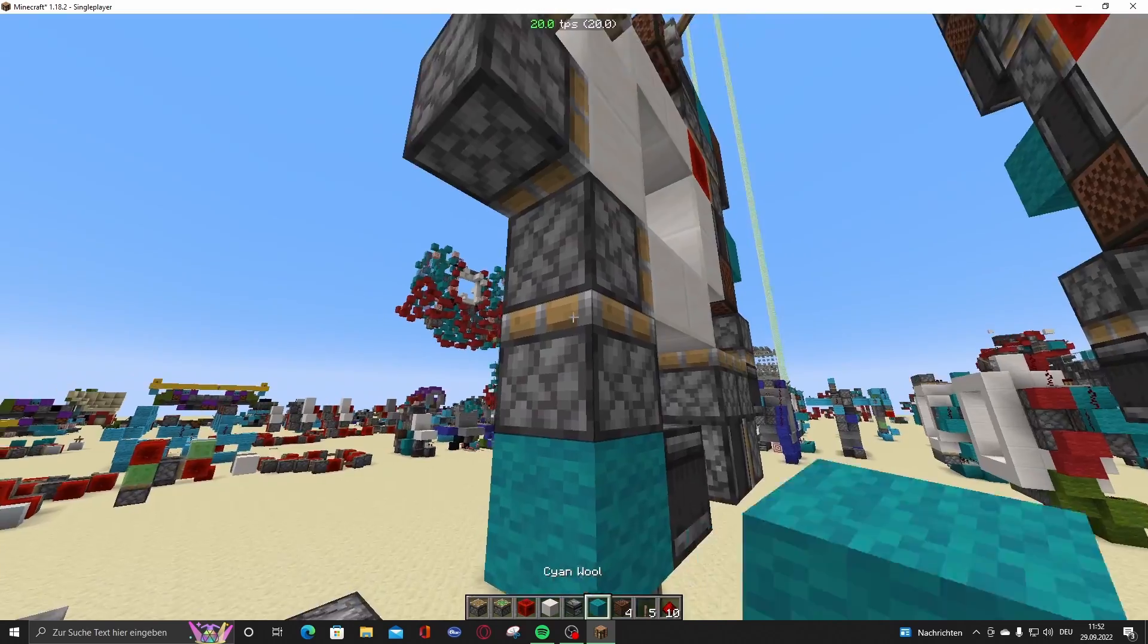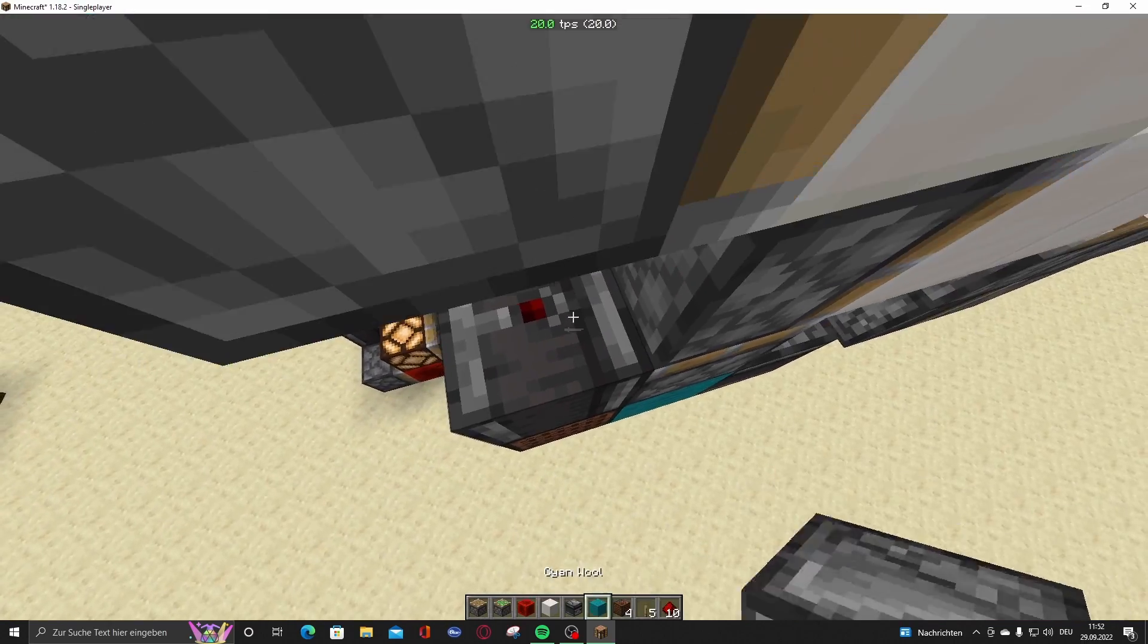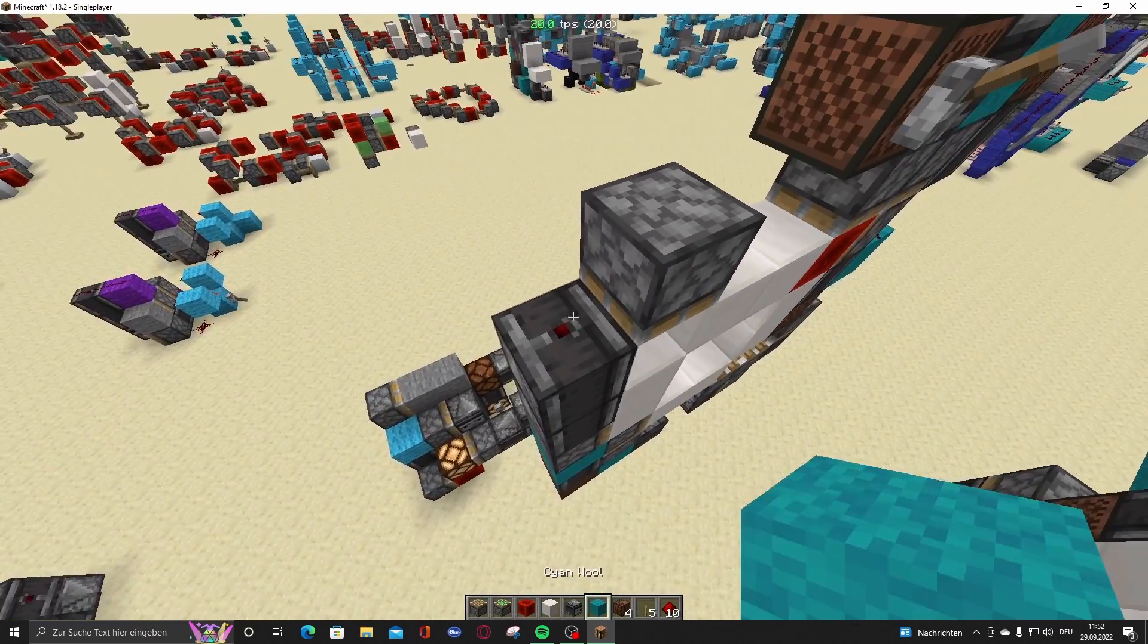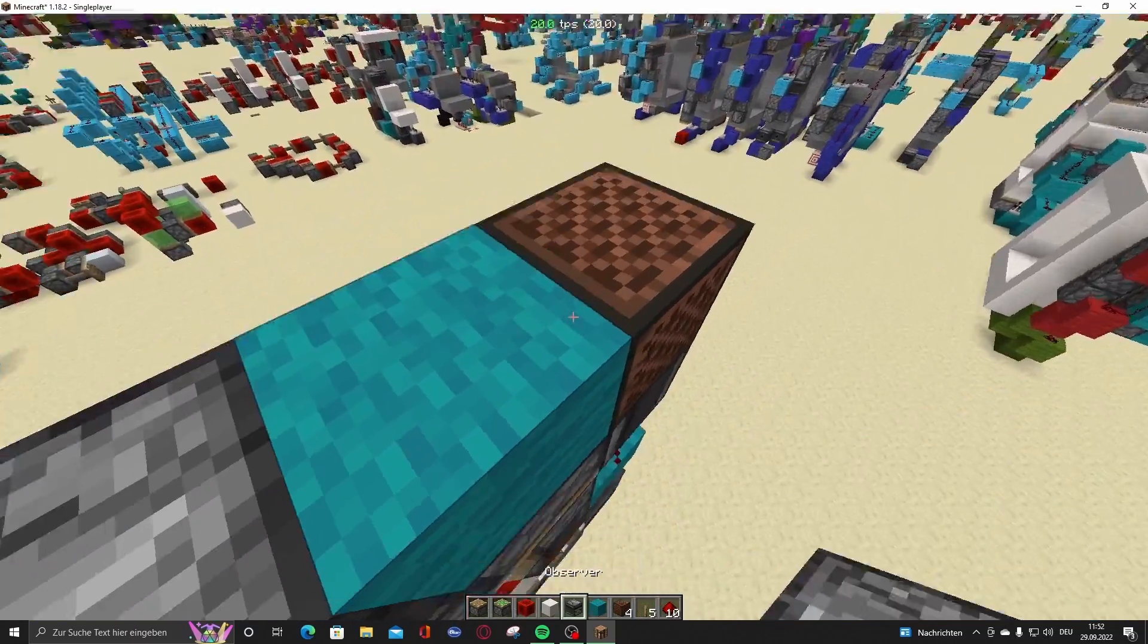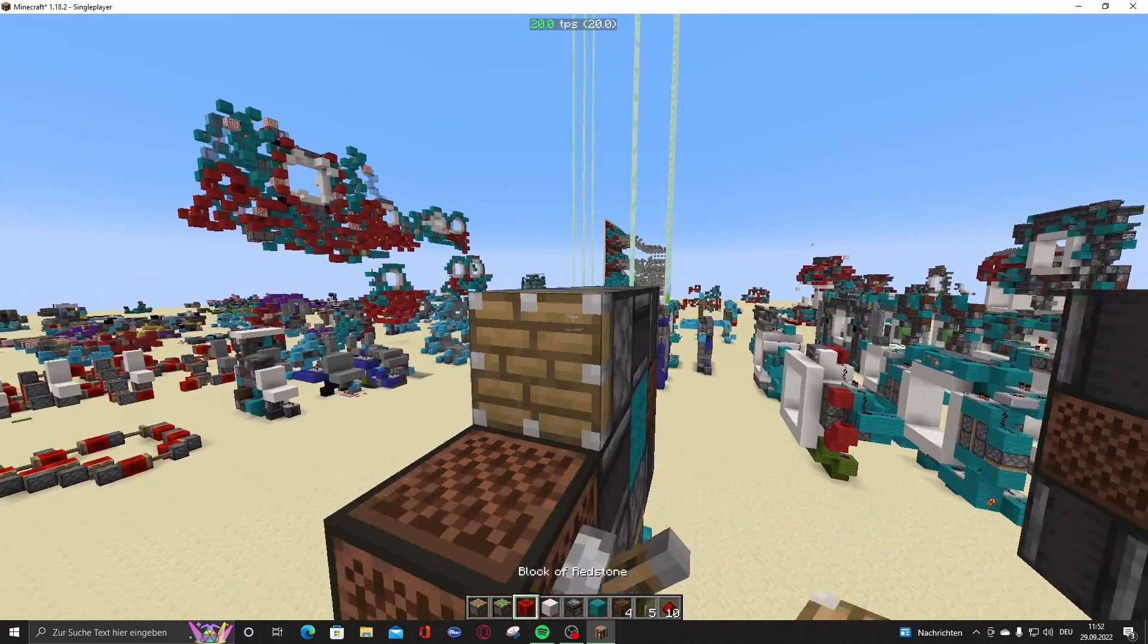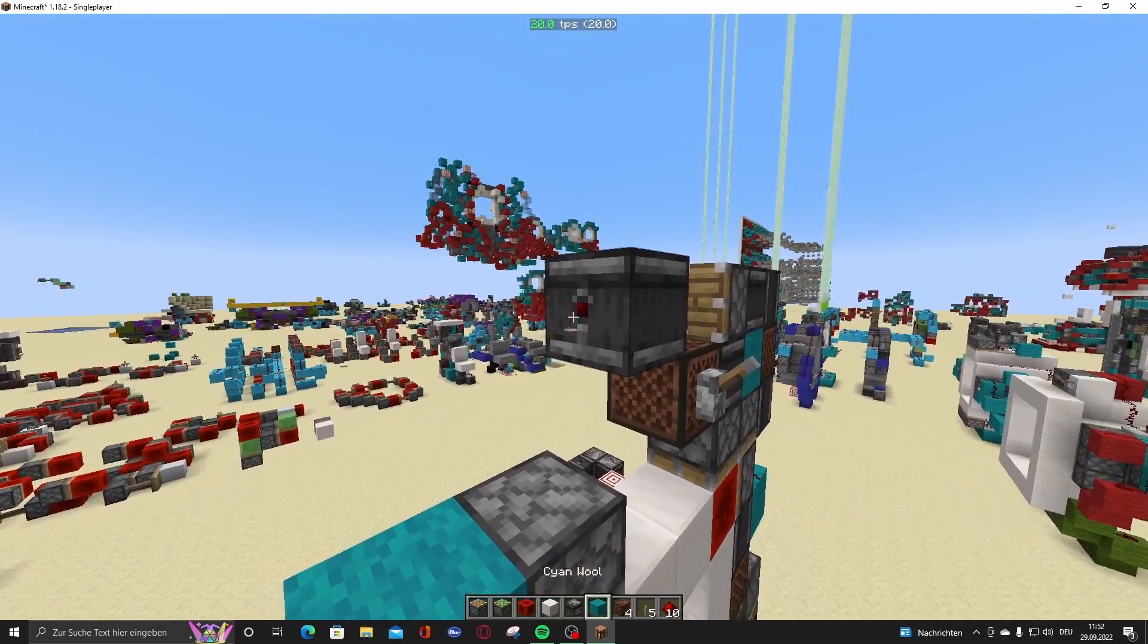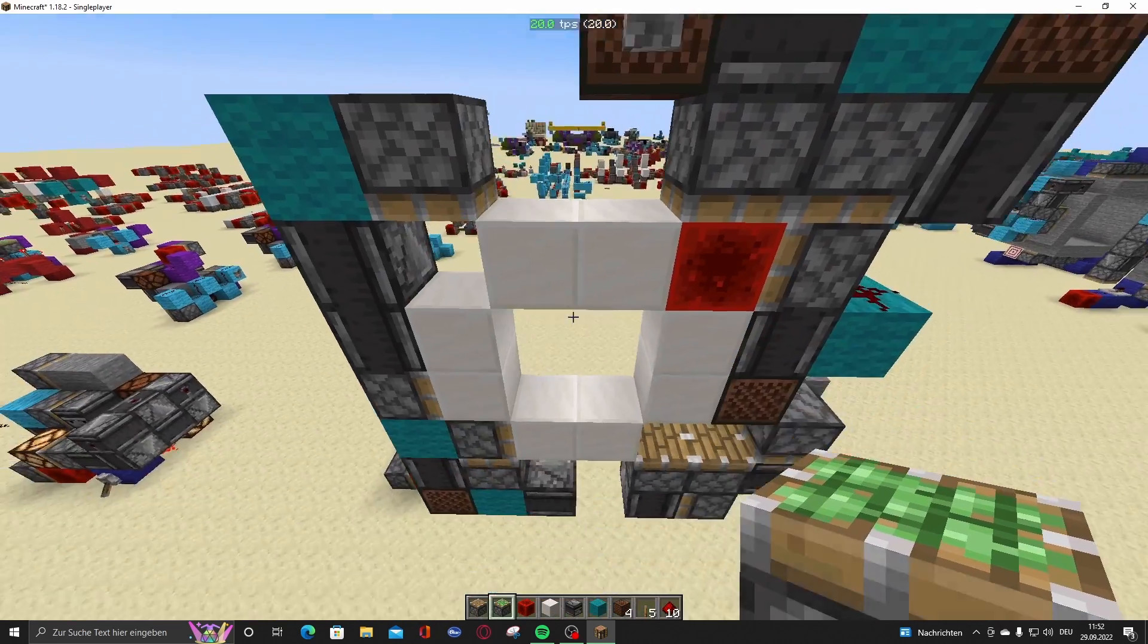To a block, with a note block, with an observer. Then go right here, two blocks up, block right here. Then go right here, put two observers like this, normal piston, then observer, with a block, two pistons like this.